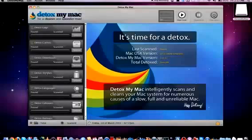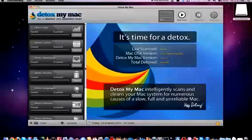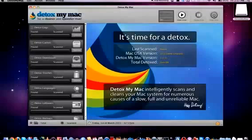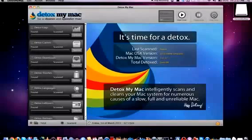You'll notice on the left hand side that there are all the different options you can select for what you want to Detox. Now Detox is basically just a word to denote that it's going to delete or remove the files that don't need to be there within these different sections.